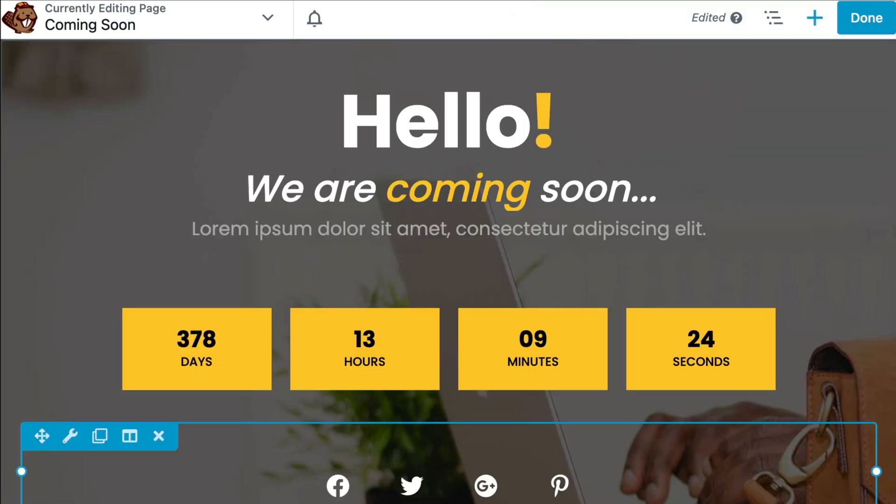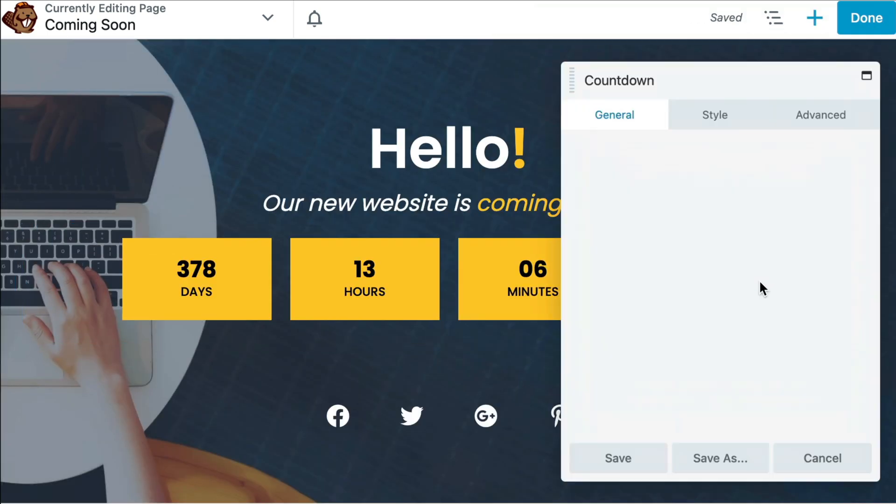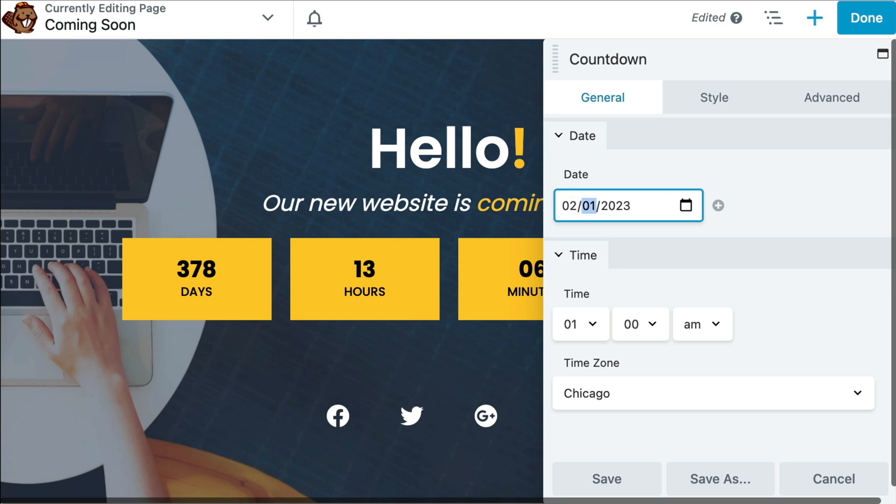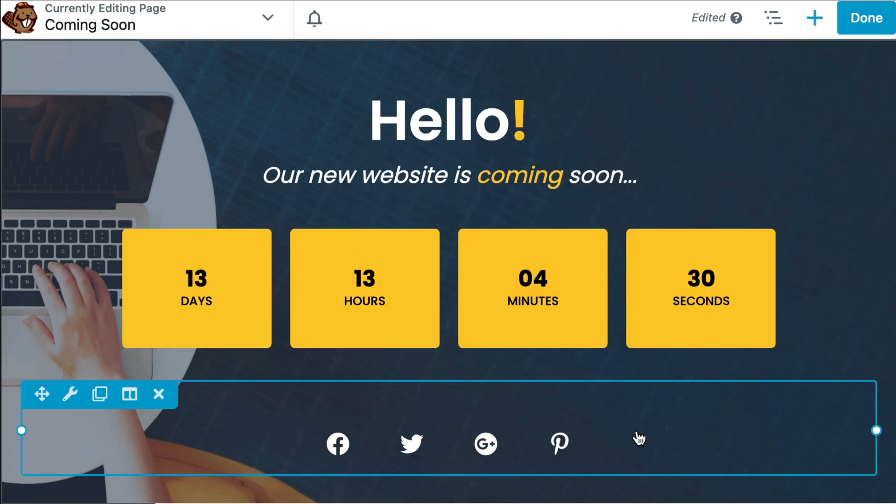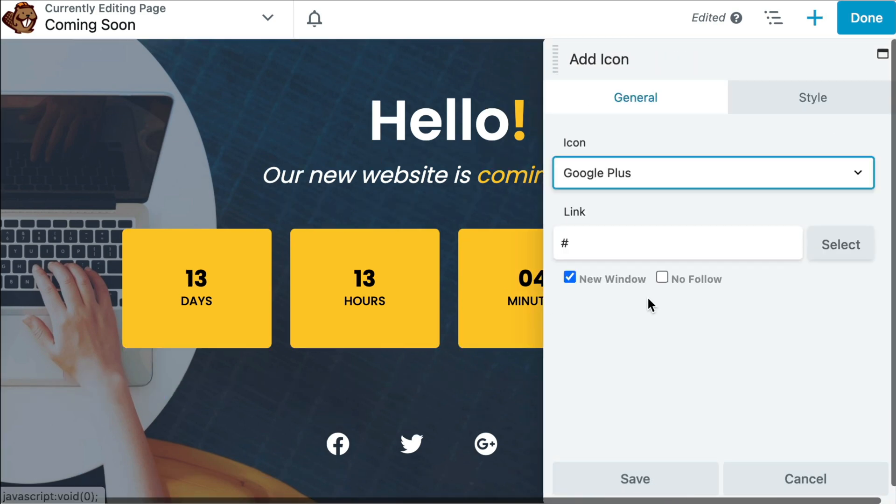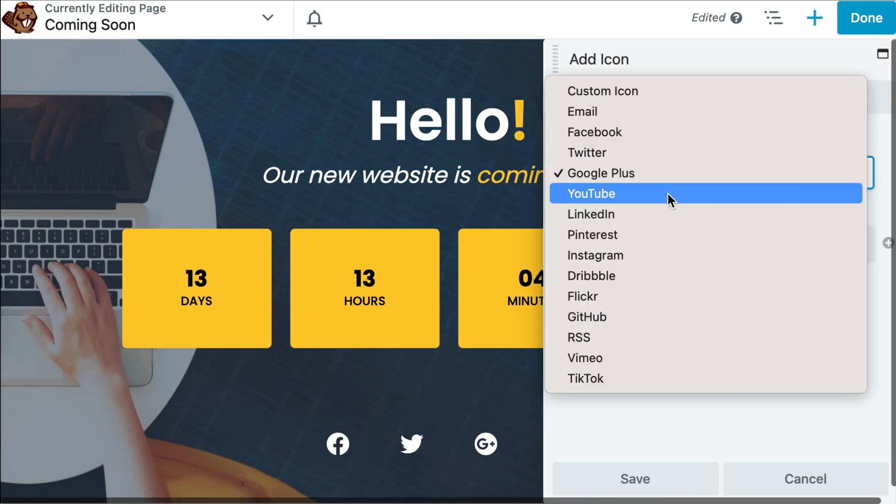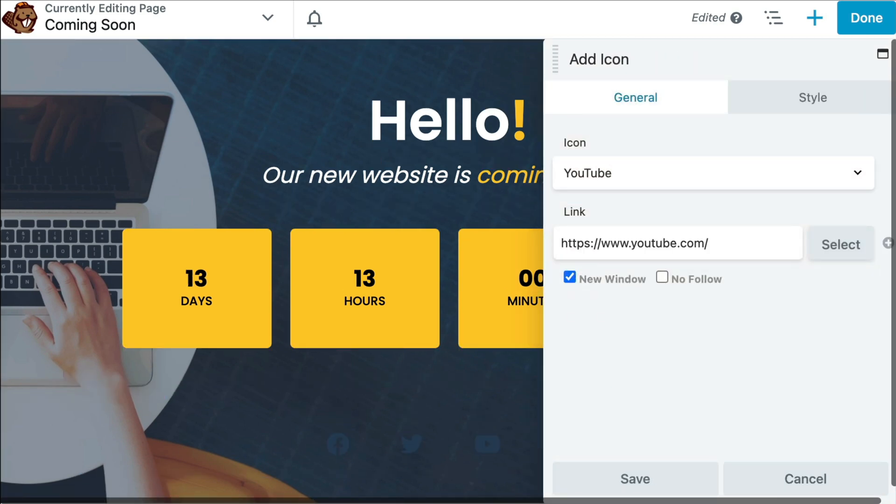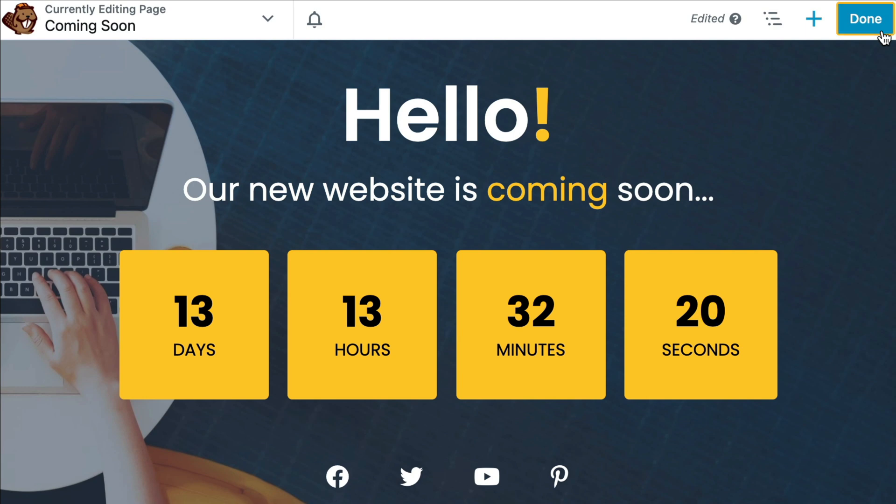Now we can update the modules on the page by selecting each of them individually and replacing the content with our own. Once you have finished up, go ahead and click on Done and Publish to save your changes.